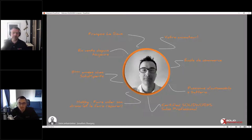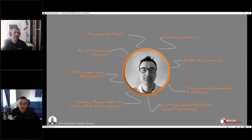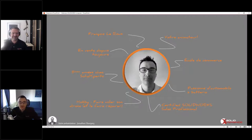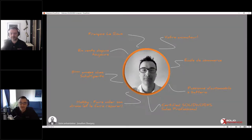Et comment va ton drone aujourd'hui ? Oui, c'est un de mes hobbies, faire crasher mon drone pour pouvoir le faire réparer après avec des pièces imprimées en 3D. On se moque beaucoup de moi à l'interne pour ça.